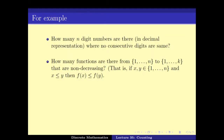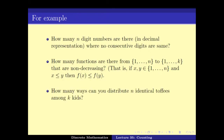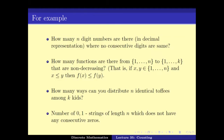The four problems we consider are: first, how many n-digit numbers are there in decimal representation when no consecutive digits are the same; second, how many functions are there from {1..n} to {1..k} that are non-decreasing; third, how many ways can you distribute n identical items among k kids; and fourth, the number of 0-1 strings of length n which do not have any consecutive 0s.